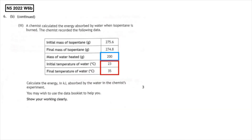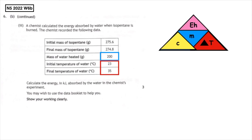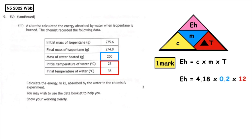This past paper question is from National 5, 2022, written paper question 6b. It asks us to calculate the energy in kilojoules absorbed by the water in the chemist's experiment. We write Eh is equal to CmΔT and substitute in the heat capacity of water as 4.18 — that gives us one mark. Looking for the mass of water in the table, we can see it is 200 grams, so we convert that to kilograms, giving us 0.2.